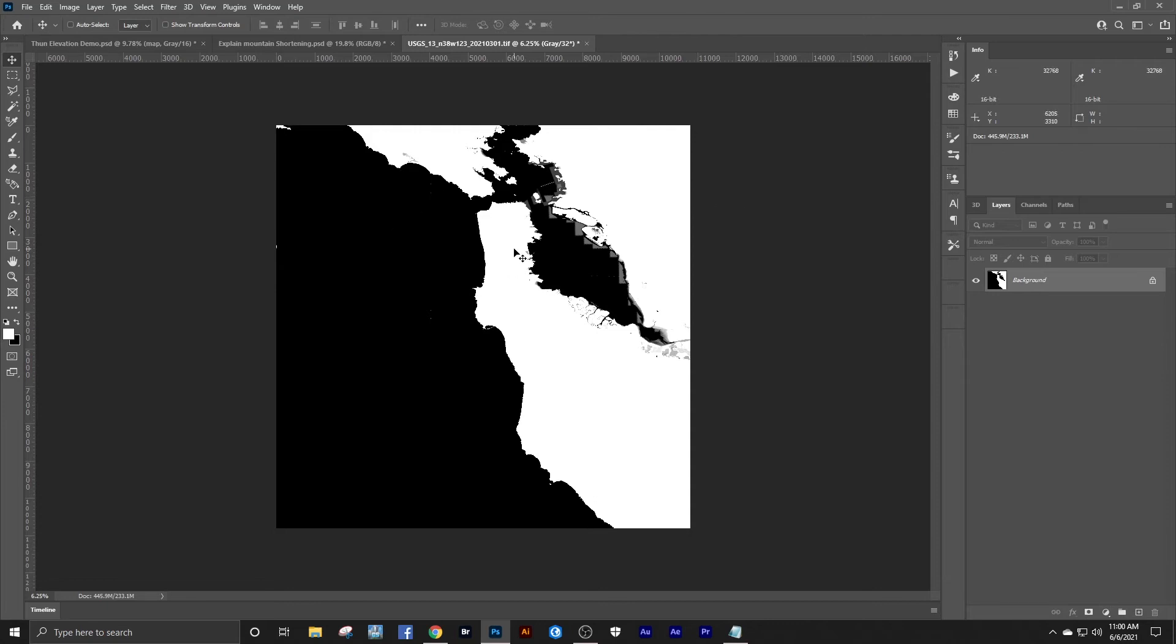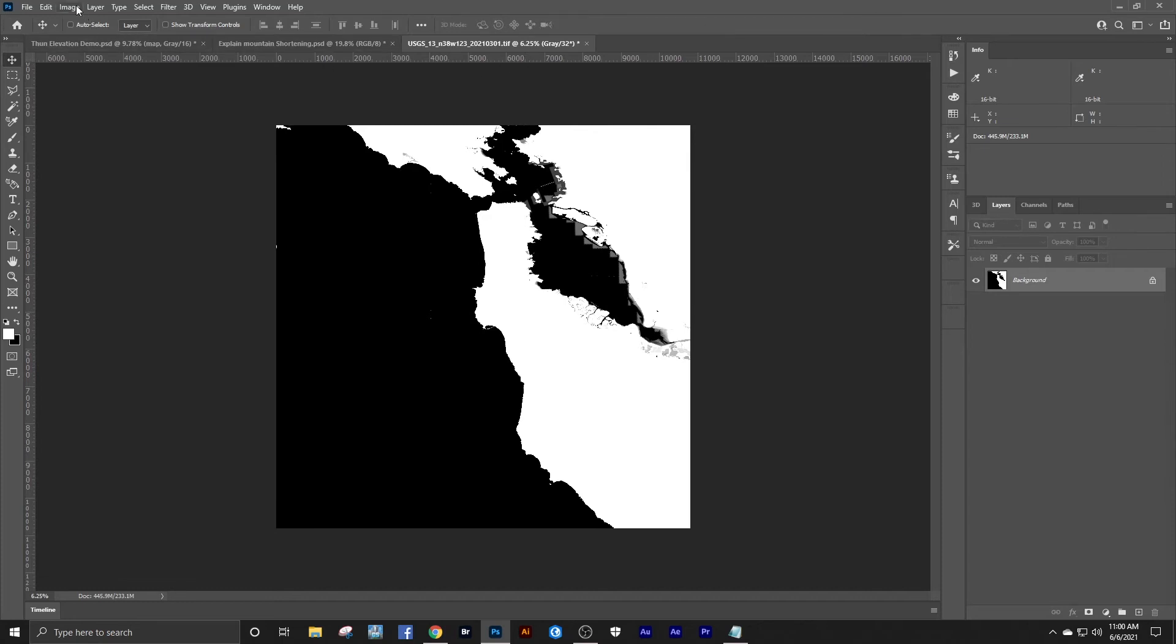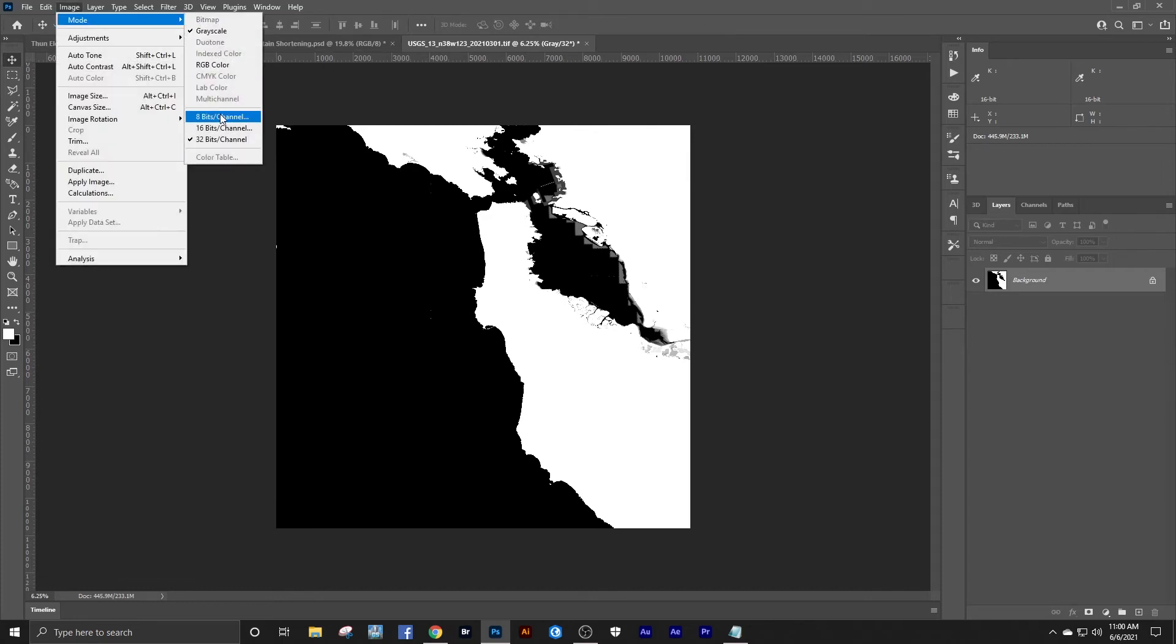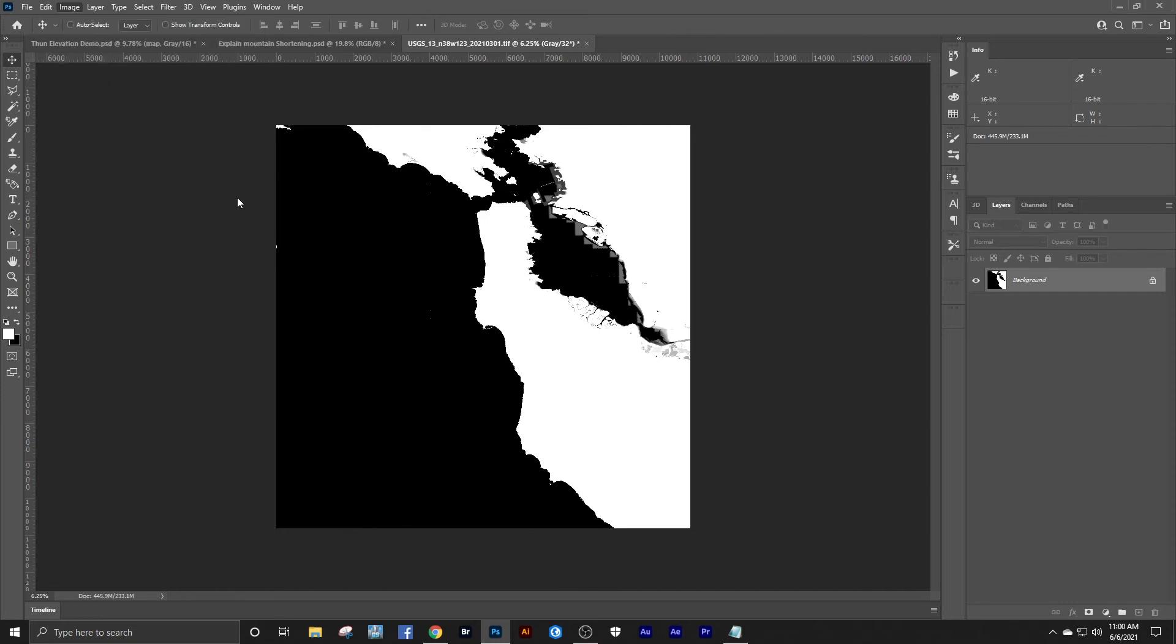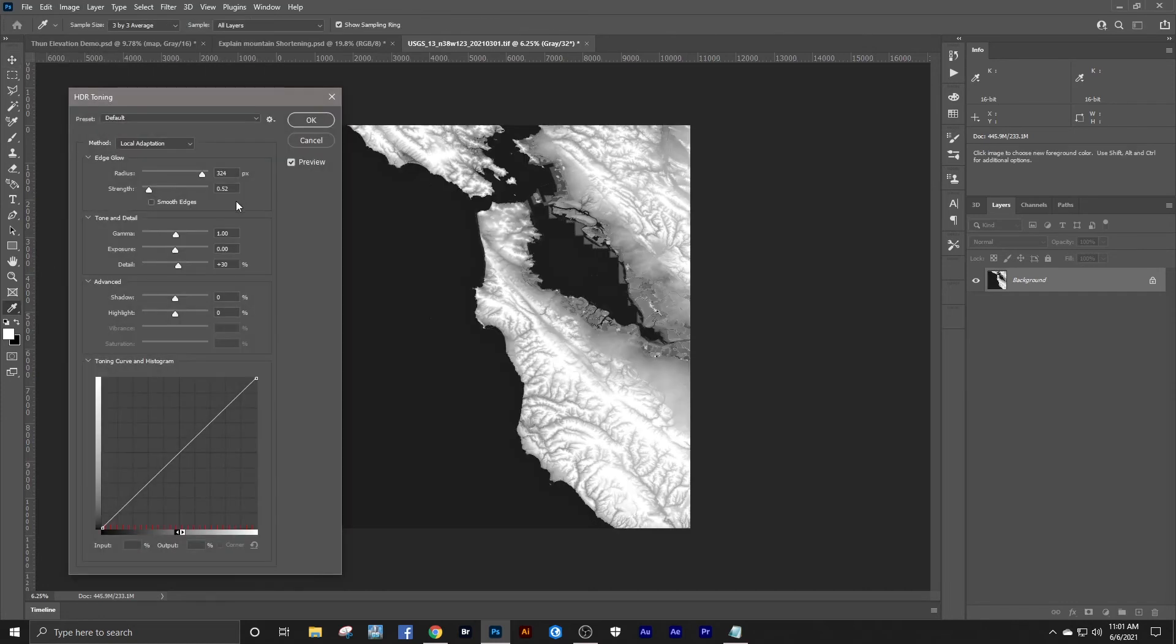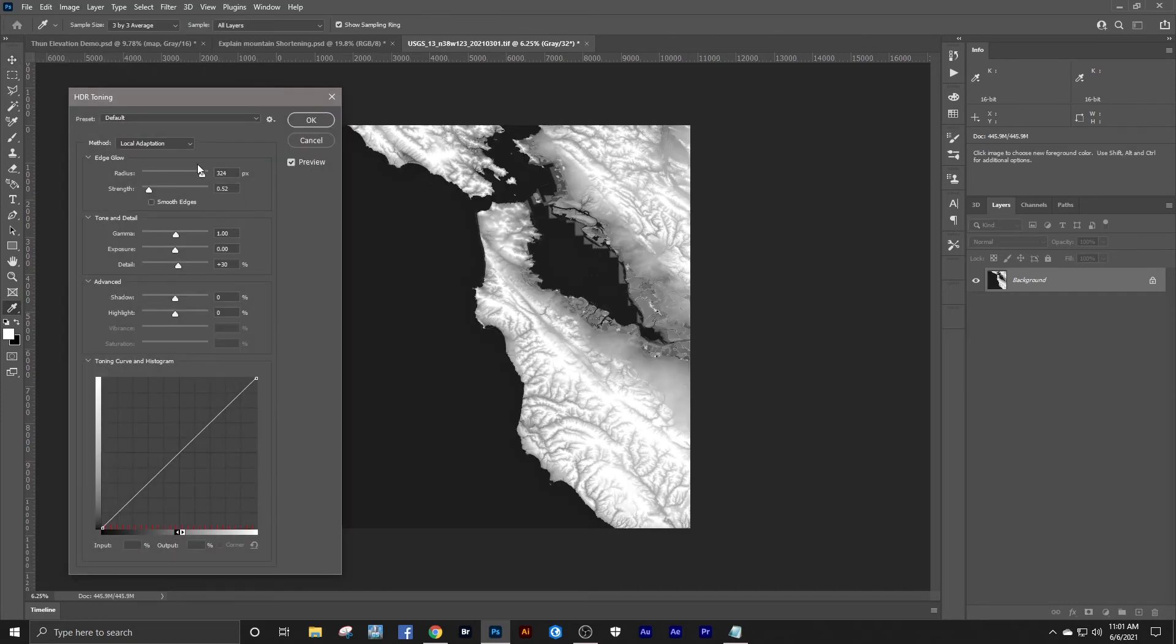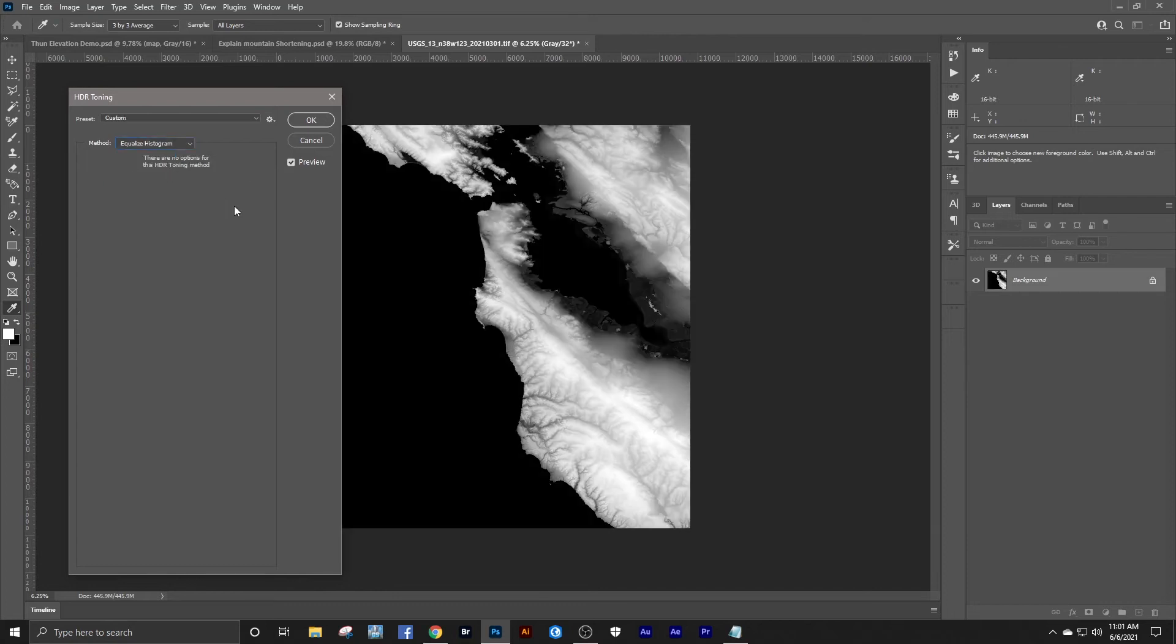Here we have the map that we just downloaded. It comes in as a 32-bit. We'll take that. We'll go to 16 bits per channel. Equalize histogram.